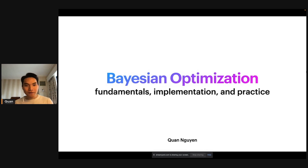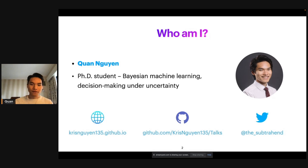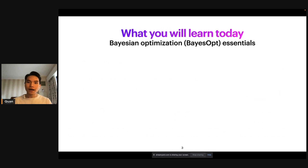Welcome to the Bayesian optimization talk, where we will be talking about the fundamentals and how to implement and use Bayesian optimization in practice. We already covered my introduction, so let's not worry about that here. You can find me on the internet using the links below, especially in the middle. If you go to the GitHub repo, you can find these slides to the talk as well as some other references. With that, let's get started.